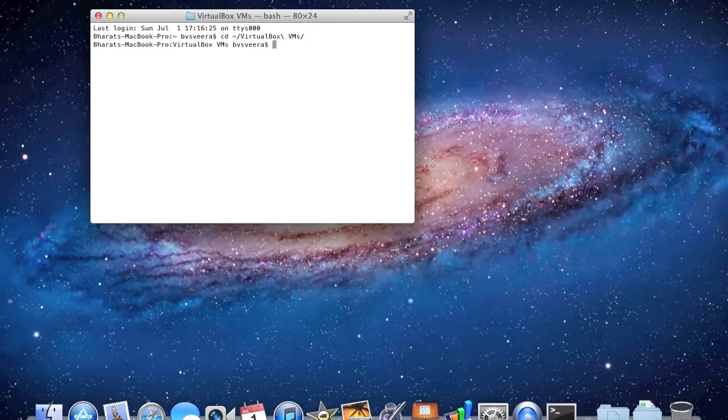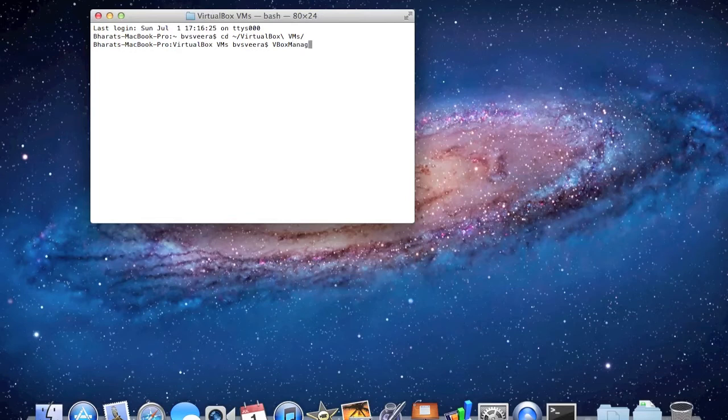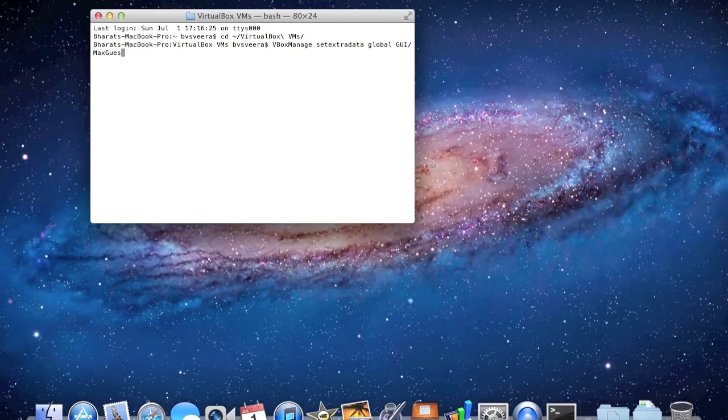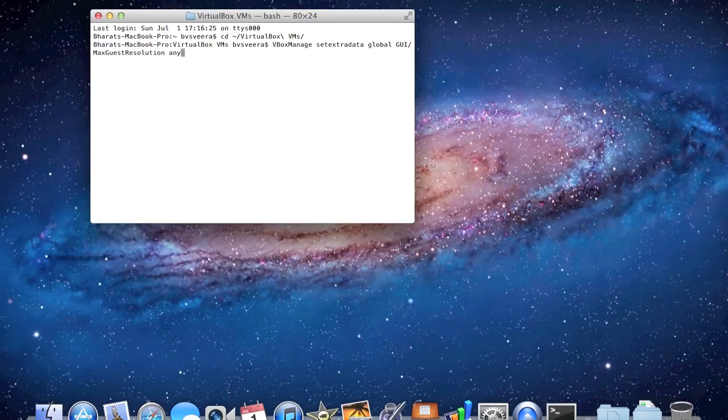Now that we're in the VirtualBox VMs folder, what you want to do is write vbox manage set extra data global GUI slash max guest resolution any, hit enter, no error messages, that's good.